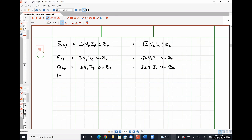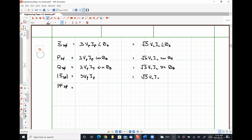Our apparent power is simply three VP IP, or square root of 3 VL IL. And our power factor is still defined as the ratio of our average power to our apparent power, which will simply be cosine of theta Z.